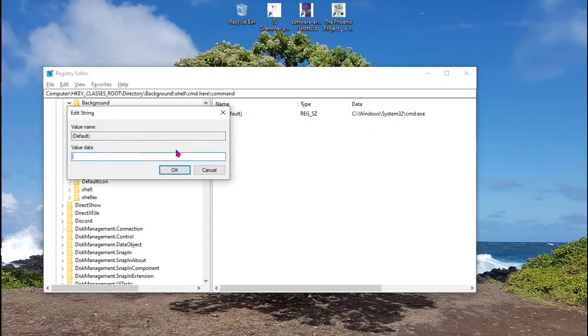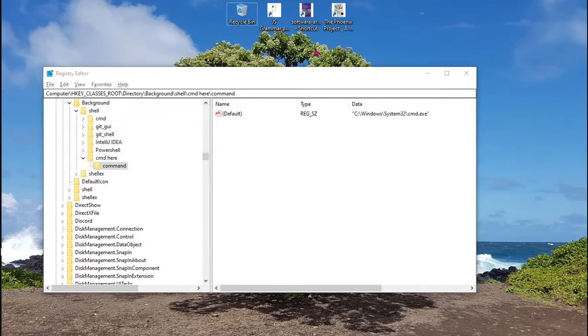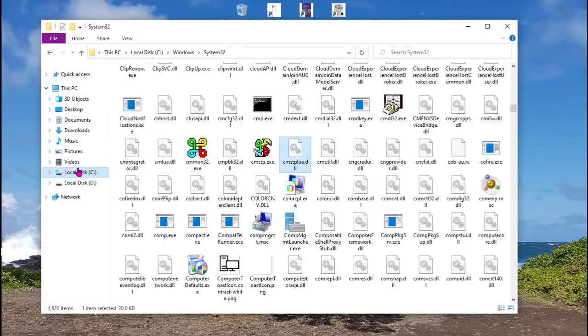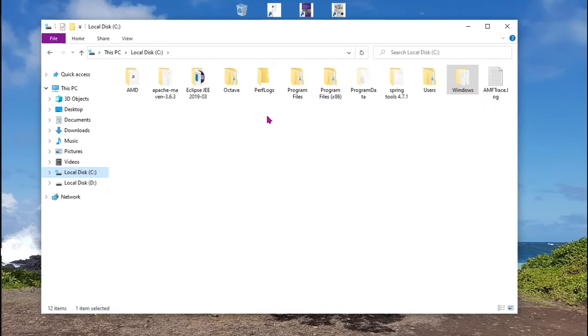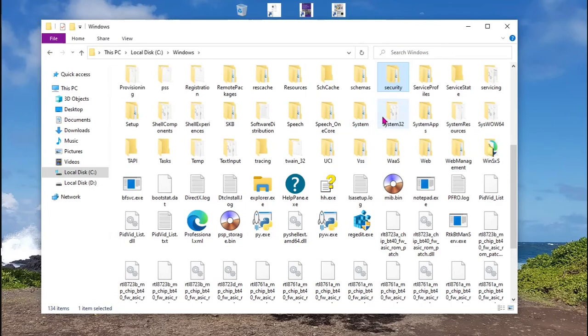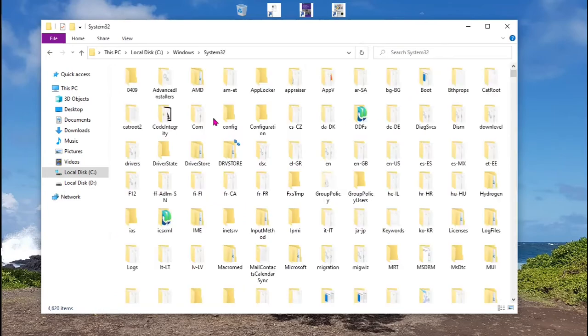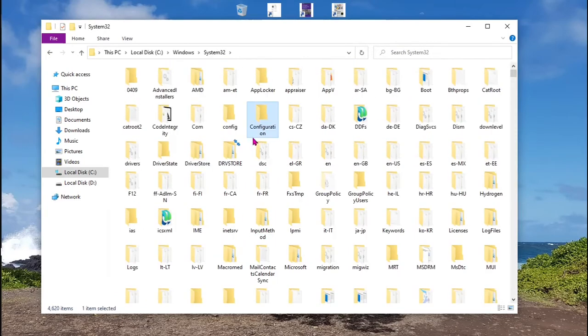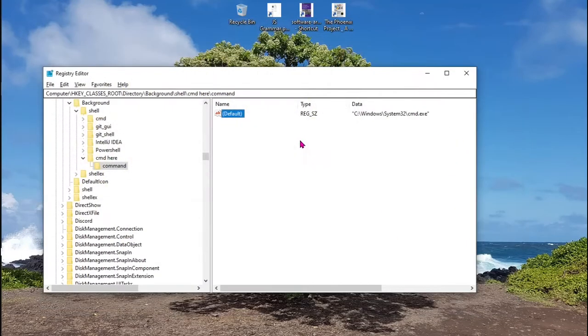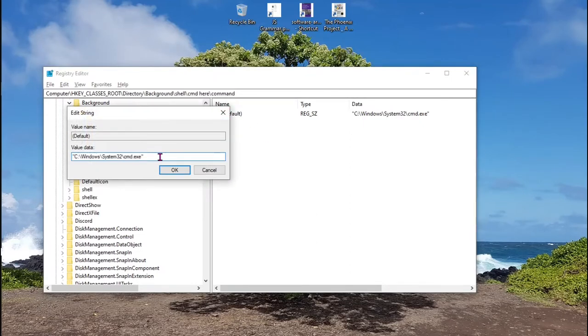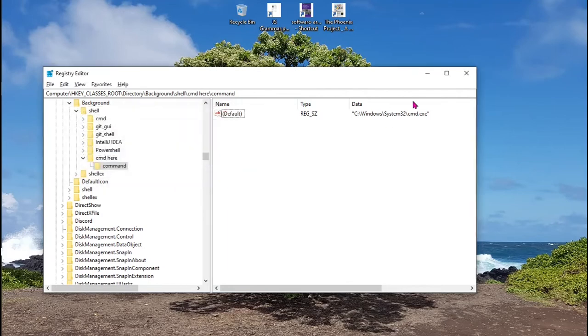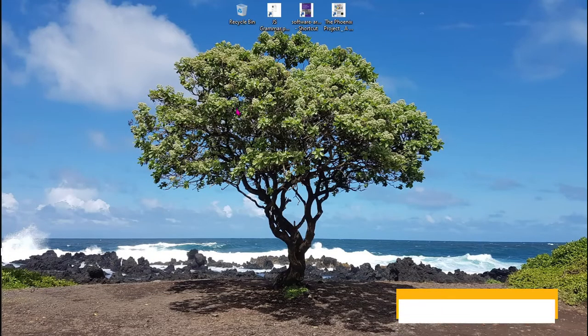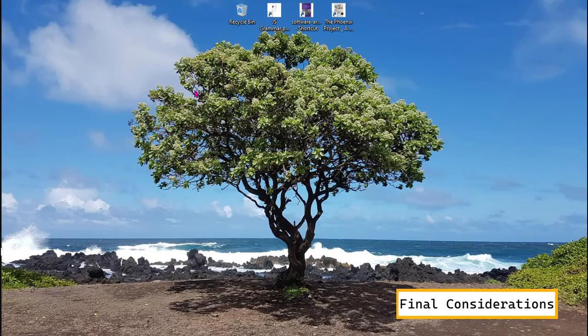But this is going to be inside quotes. Don't forget the quotes or it won't work. You can find it again in your C disk, Windows, System32, and then there is the file. Just copy this path and paste it here. Don't forget the name cmd.exe and inside quotes. Don't forget that. And that's all. It will work very well and it will open in any folder you're in.